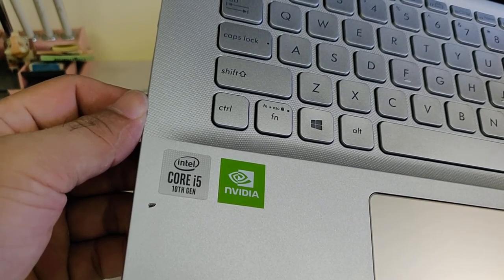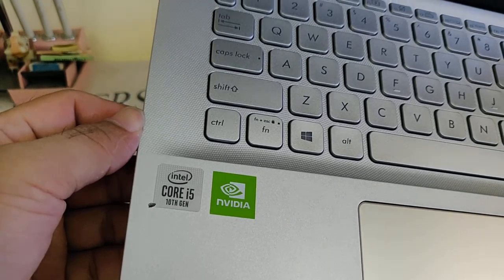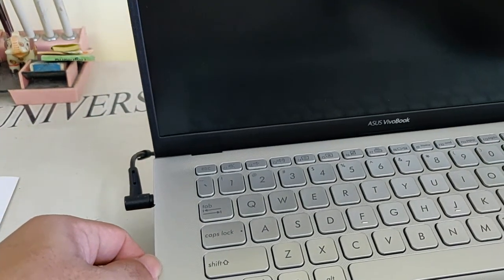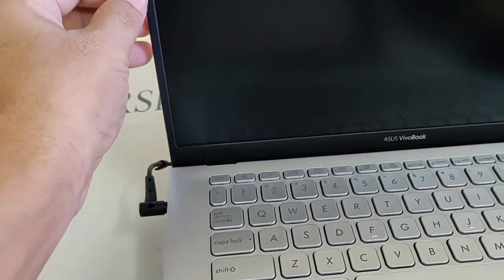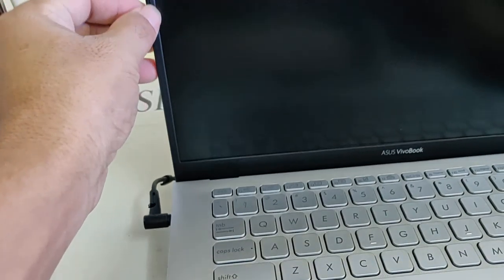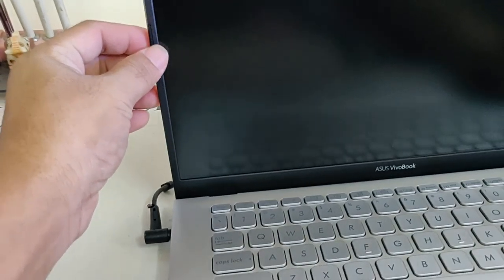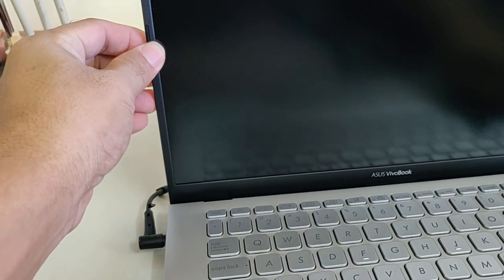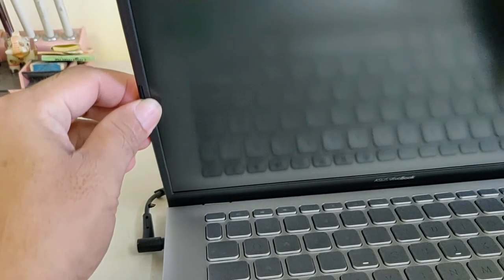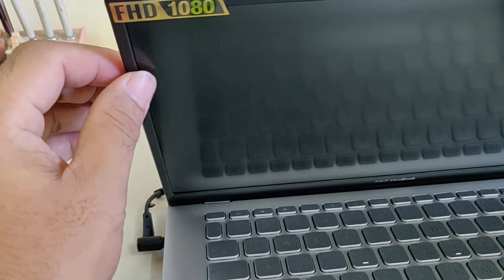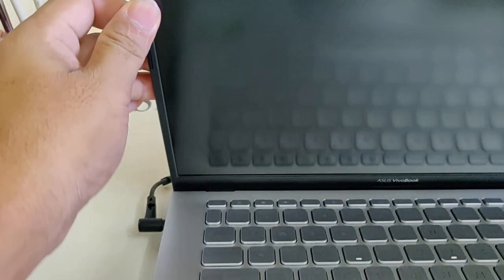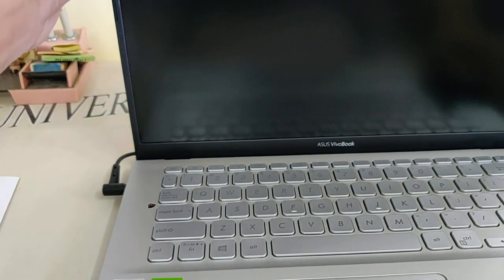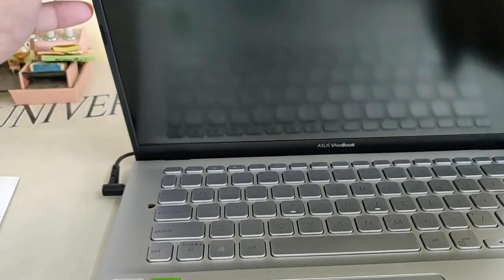Just see the bezel, very thin isn't it? The bezel is very thin, so because of that the size became very compact.